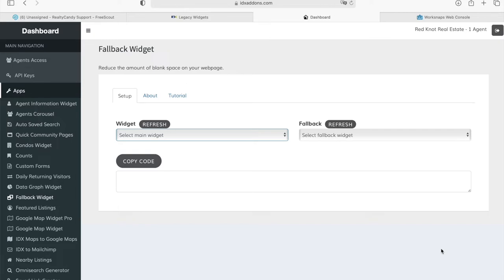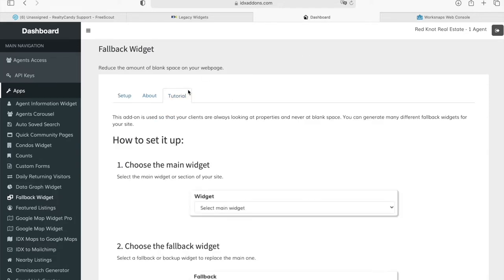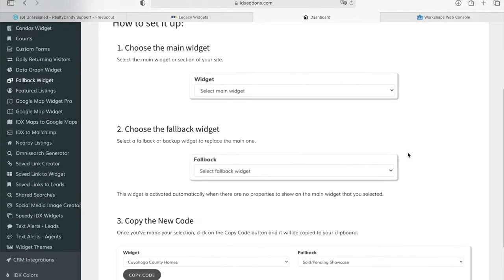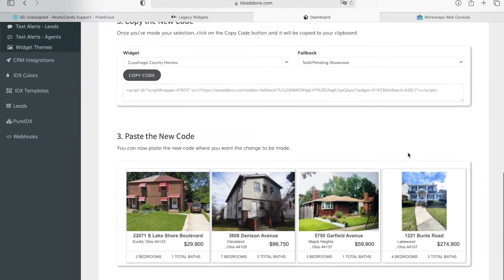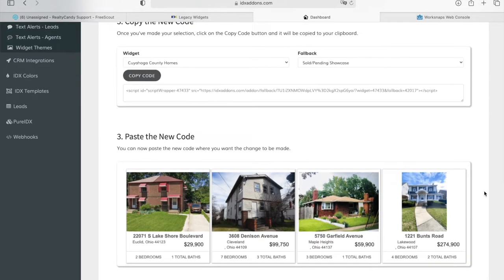The fallback widget is similar to the featured listings widget in that it reduces the amount of blank space on your web page. It's very important for your leads to always be looking at properties and never at blank space because blank space doesn't transform into leads.